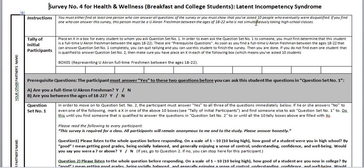Now, here's the tally of initial participants — initial because you at least ask them question set number one. You place an X in a box for every student to whom you ask question set number one.